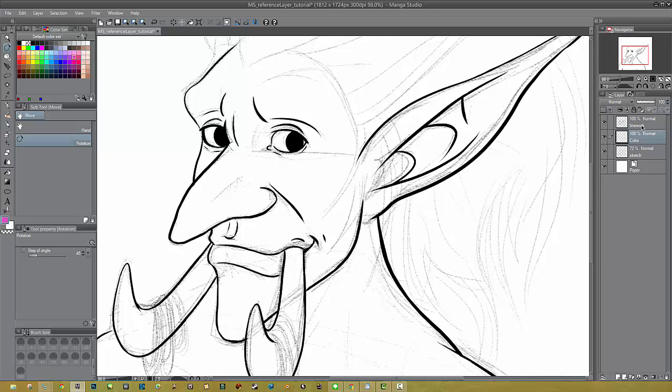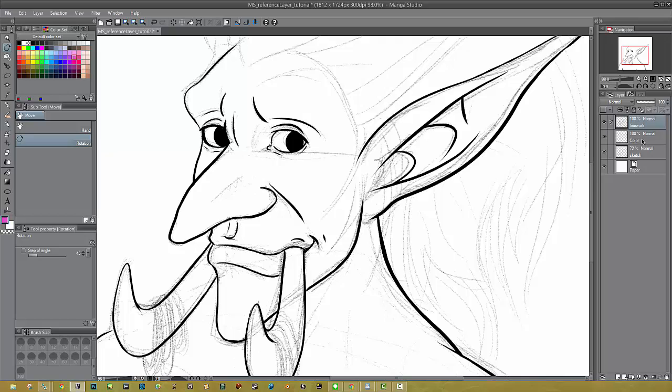Now we want to choose, highlight the line work layer so it's the active layer, and go up here to where we see these little icons and pick this one. There's one that looks like a little lighthouse and it says set as reference layer. Click that. Now click your color layer, highlight that again, and you'll see here there's a little lighthouse in the space between the visibility and the layer information. That means this is now our reference layer.